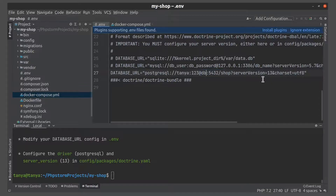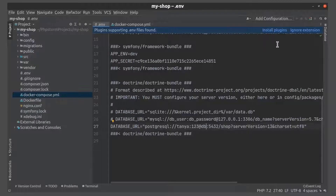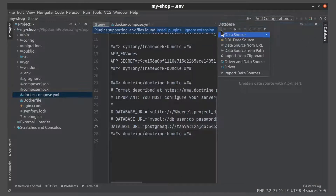And here we need to say that our database is inside the DB service. Let's create the database.